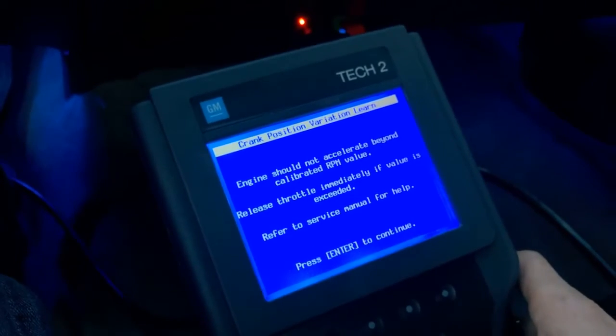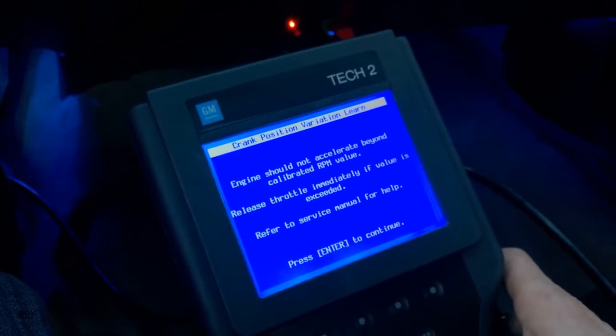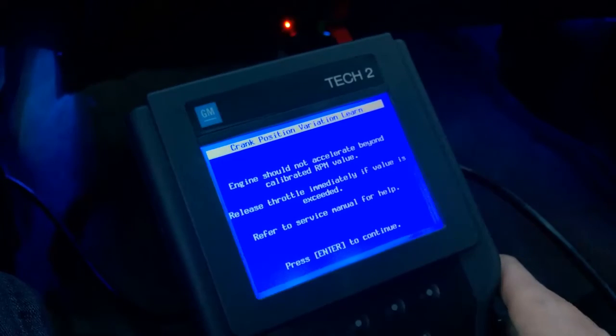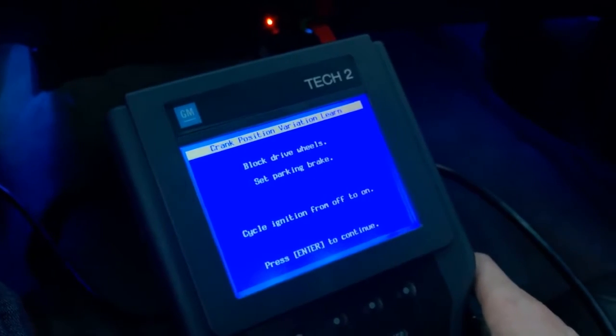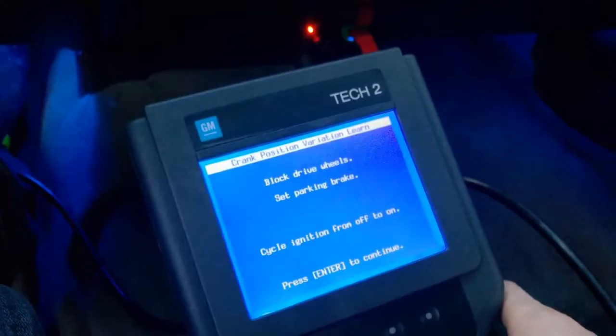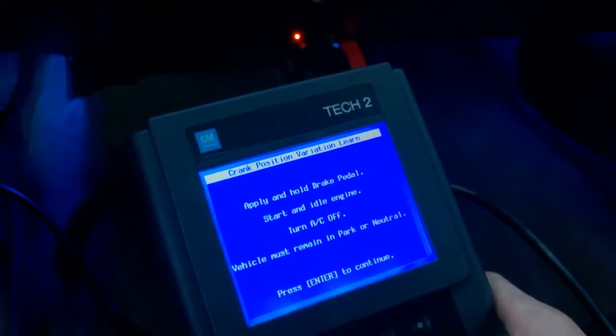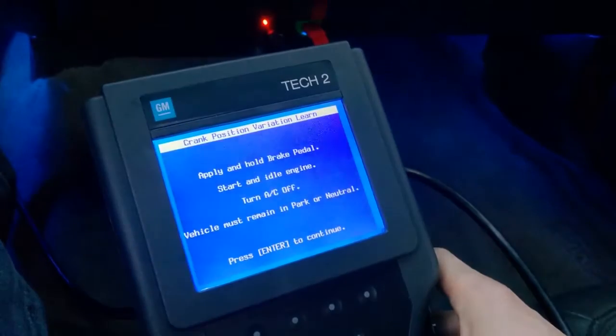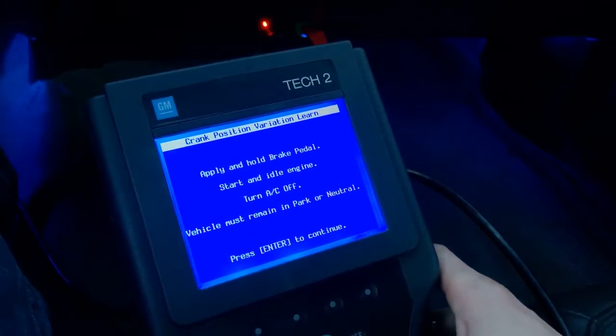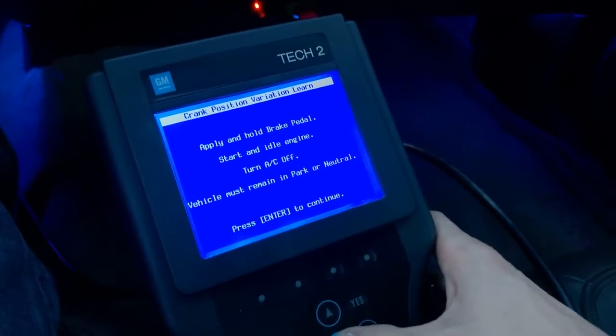It's going to say the engine should not accelerate, be uncalibrated. Just click enter. Set the parking brake — make sure your parking brake is set. It says do not apply brake pedal, so click enter. Now it says apply and hold brake pedal, so I'm going to apply and hold the brake pedal. Turn your AC off, and the vehicle must remain in park or neutral. Press enter to continue.